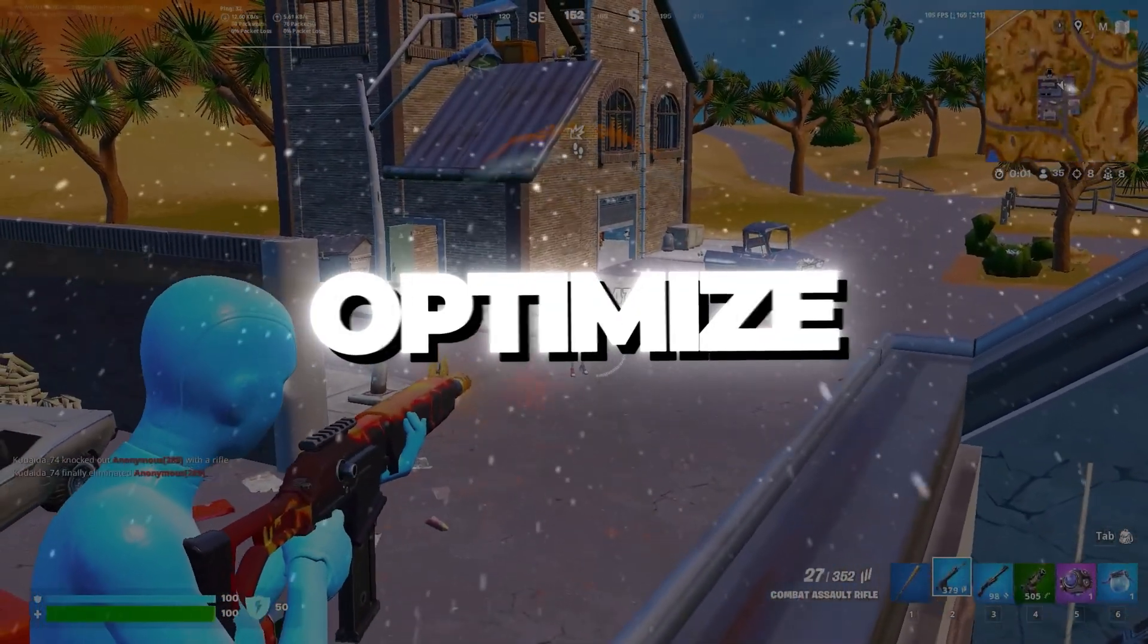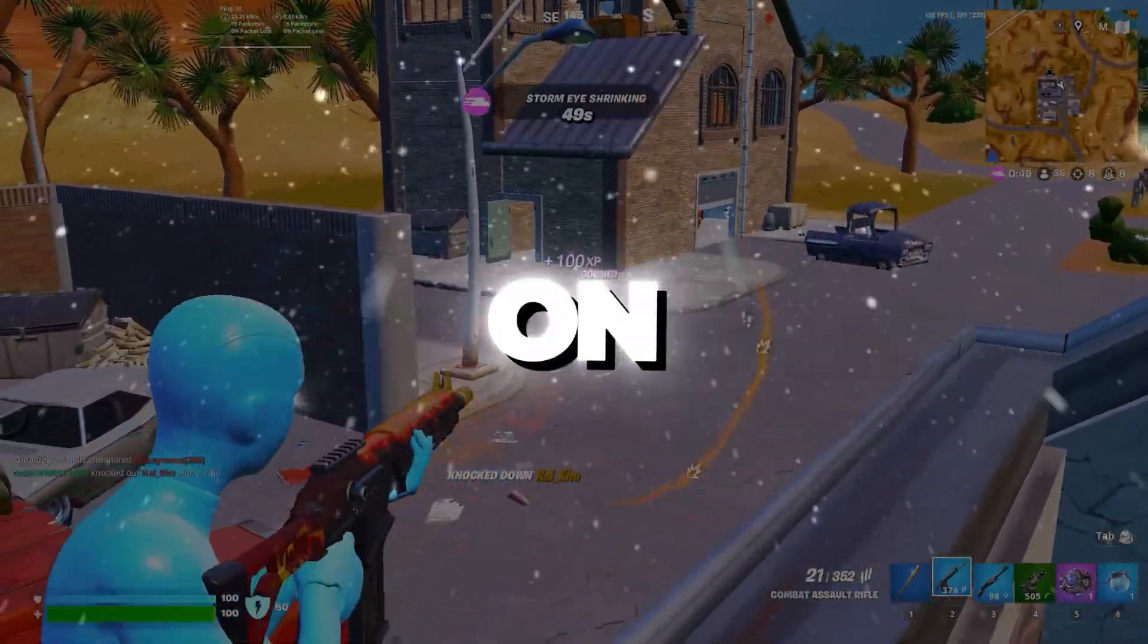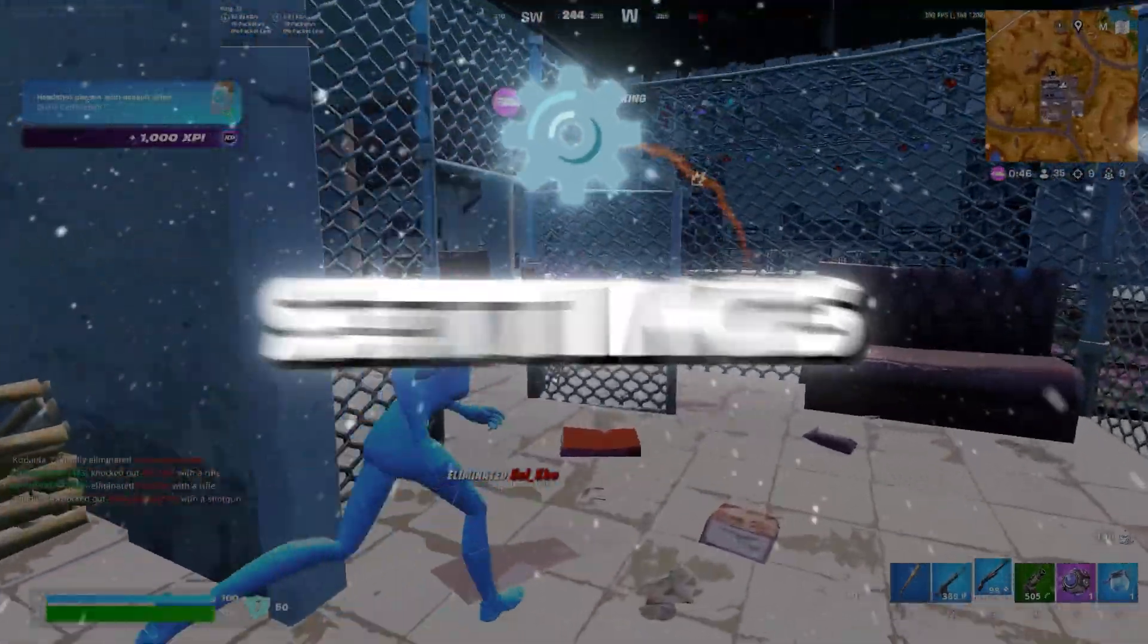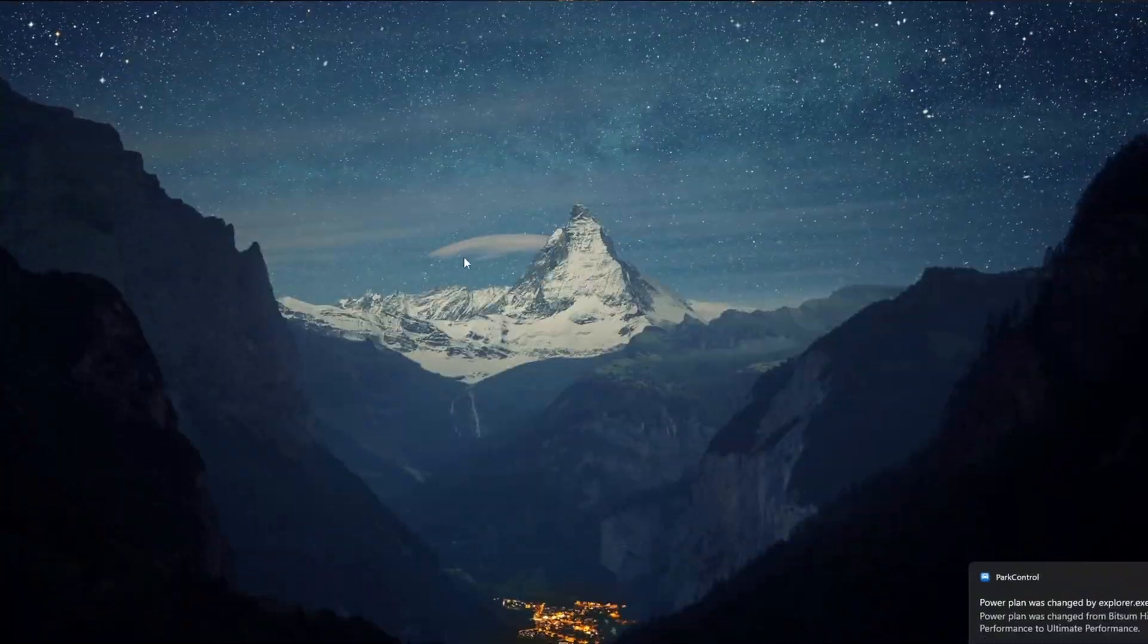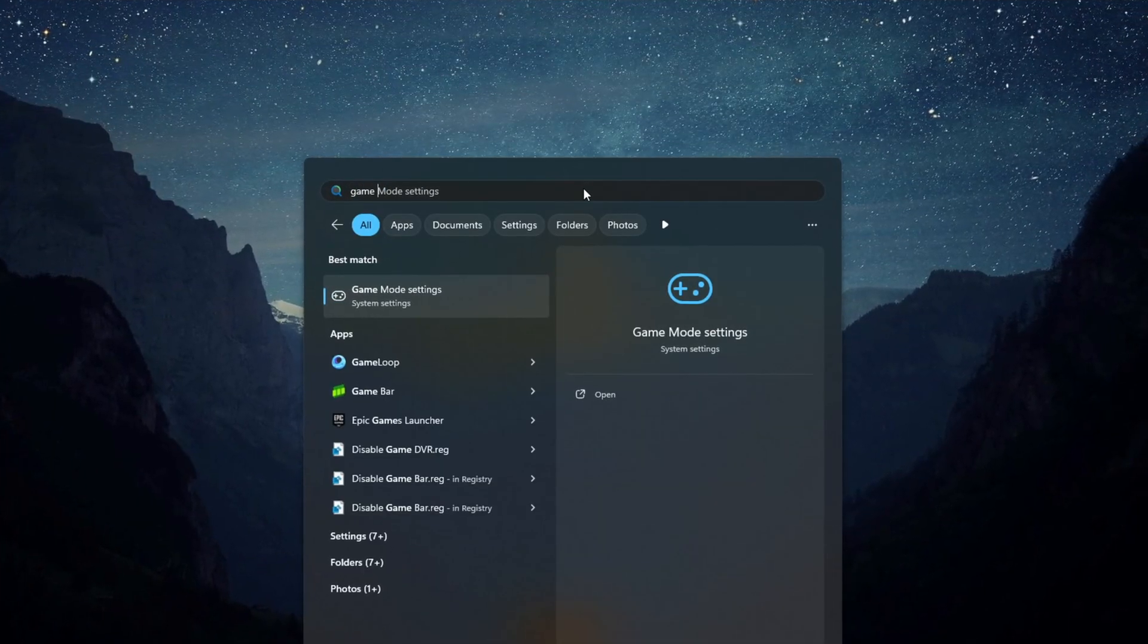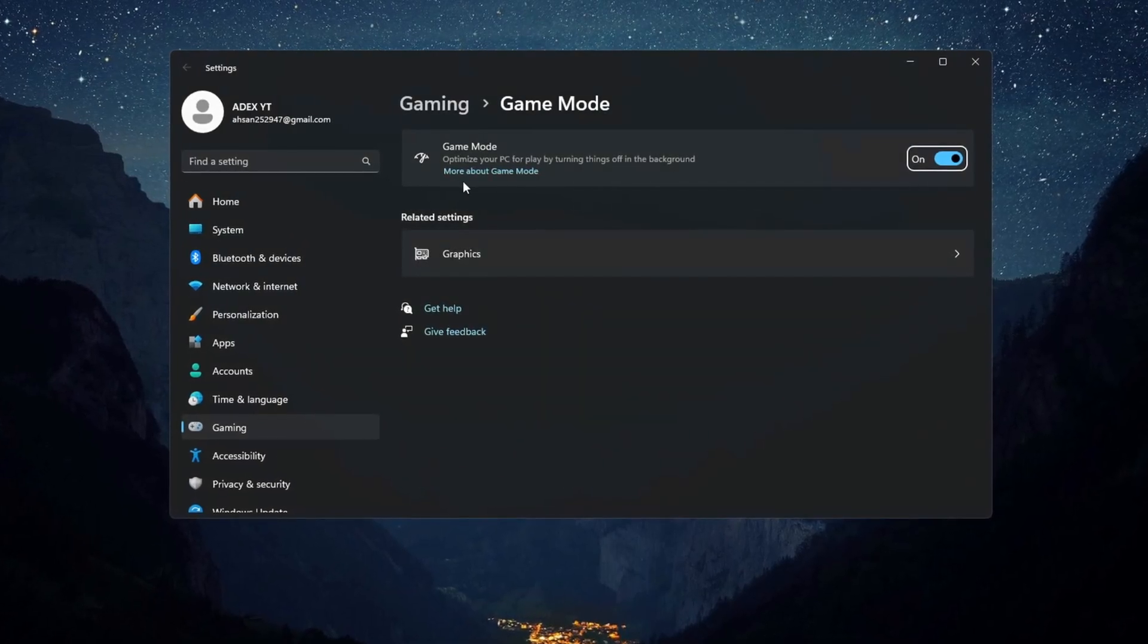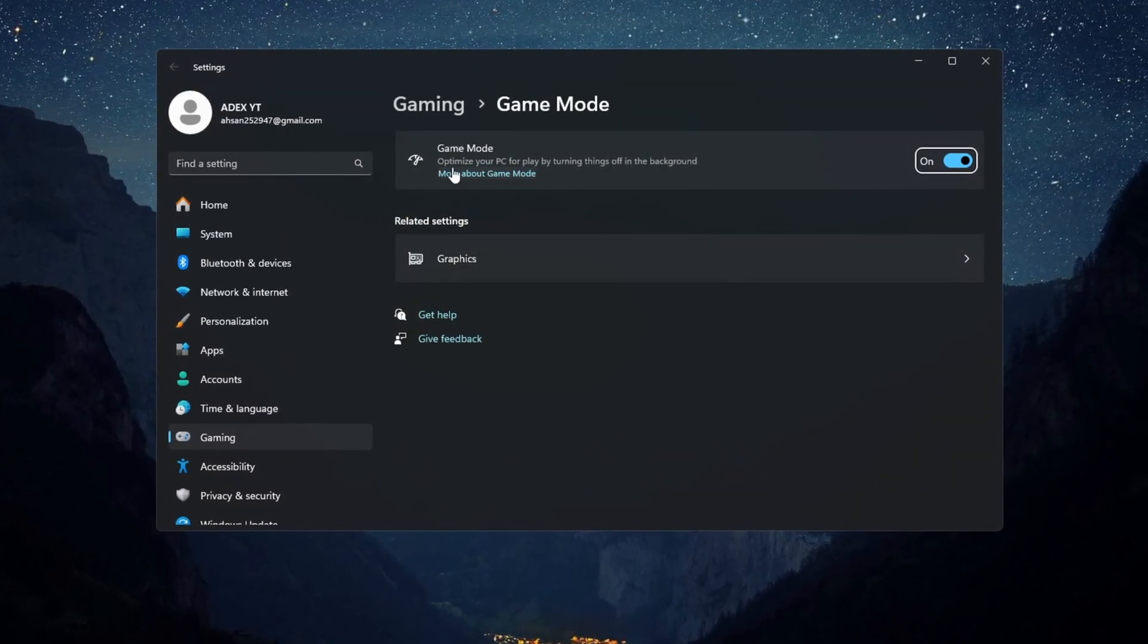Step 8: Optimize Game Mode and Graphics Settings for Fortnite on budget PCs. Now we will tweak Windows Settings to boost Fortnite performance on budget PCs. First, search for Game Mode in Windows Settings and turn it on. Game Mode makes sure your PC puts most of its power into Fortnite instead of background apps.